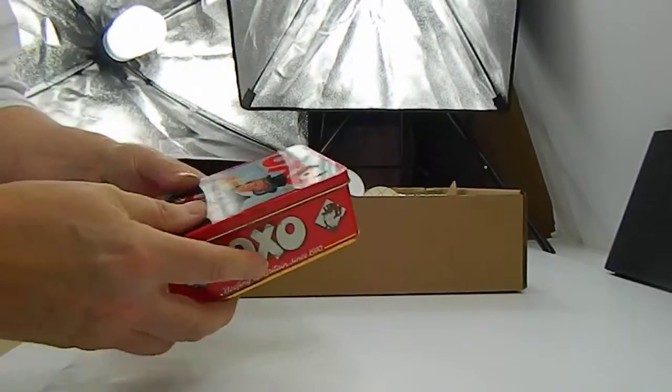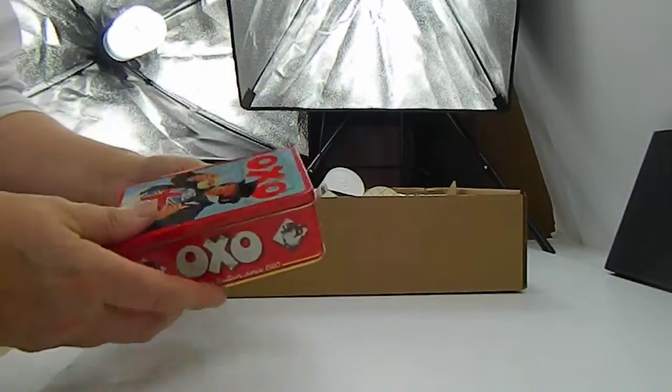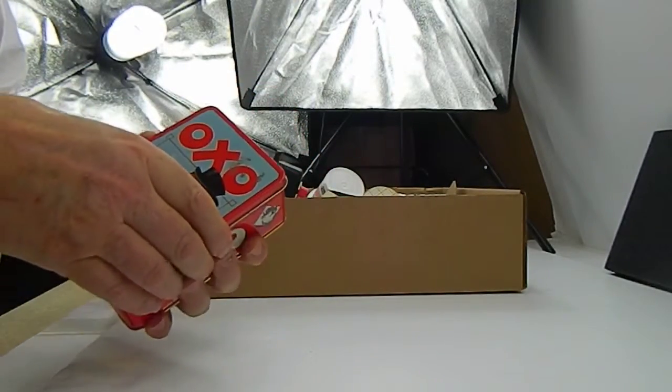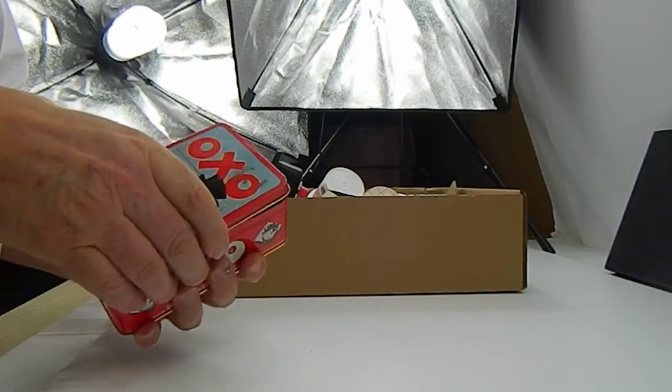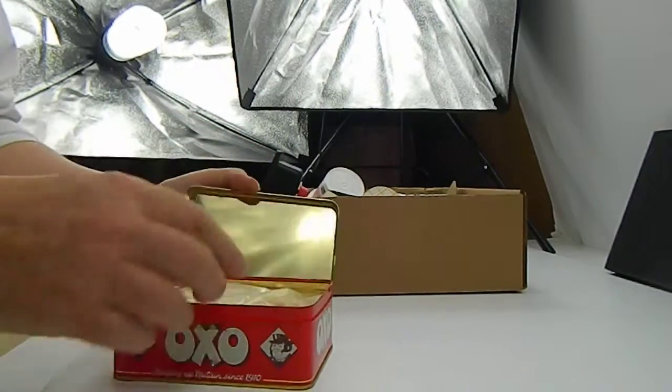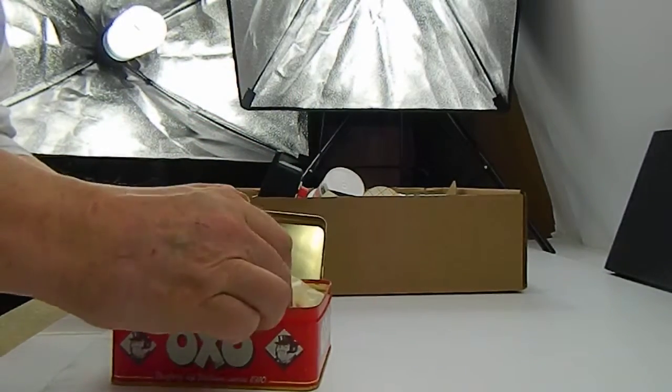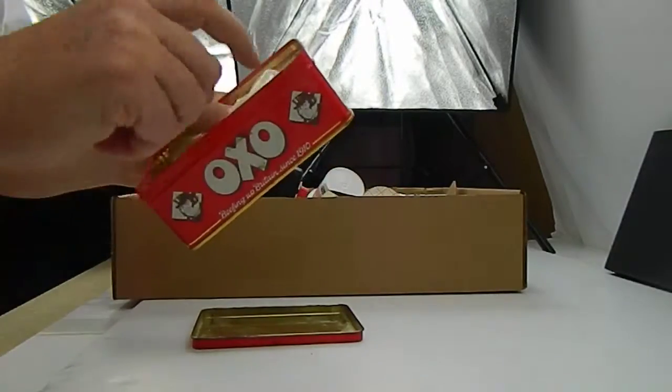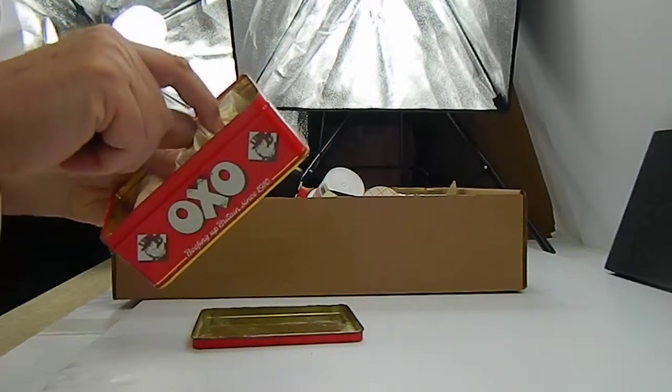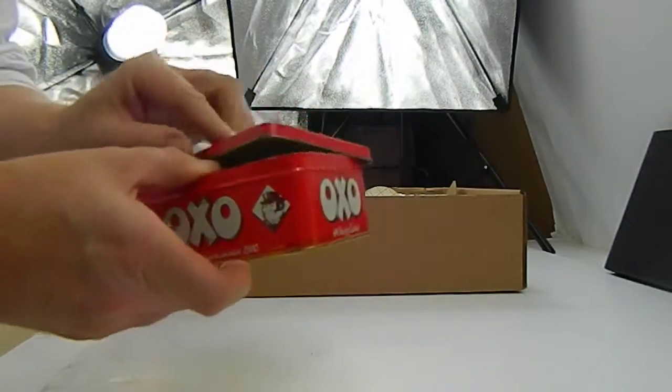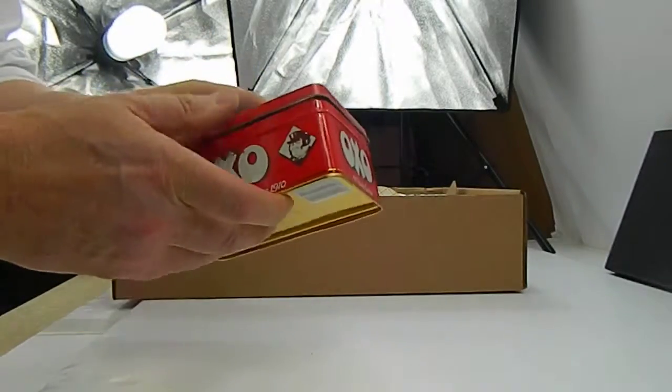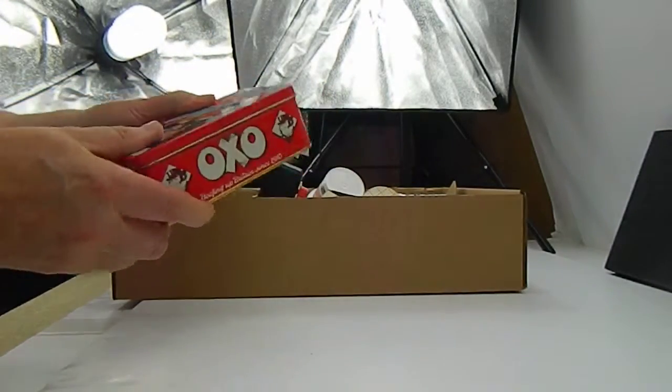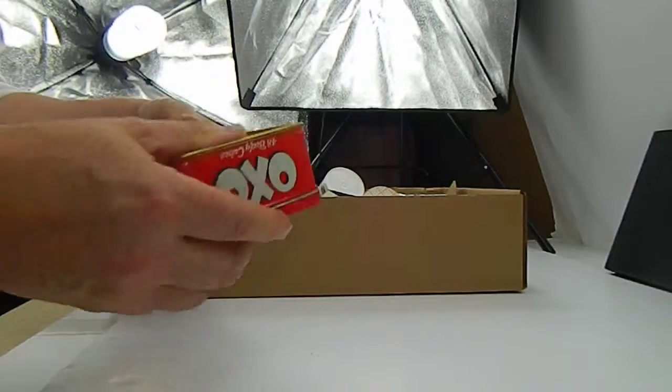Right, we've got a nice Oxo tin here. Some sort of powder in it. Yeah, it's actually modeler's like a cement stuff and the tin's nice.